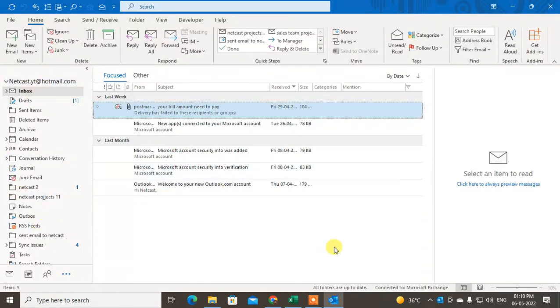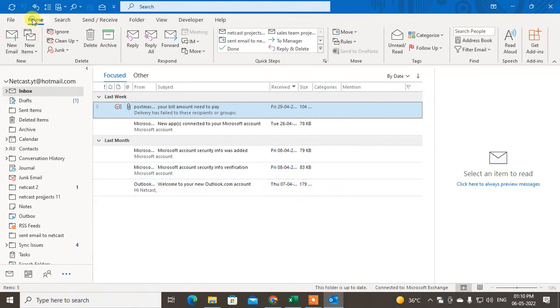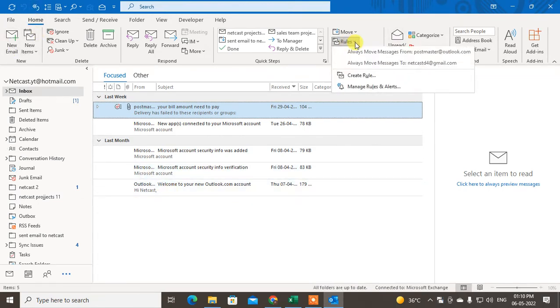So here I'm on my Outlook. I'll show you how I can do this. Go to the Home tab, then go to Rules and click on Manage Rules.